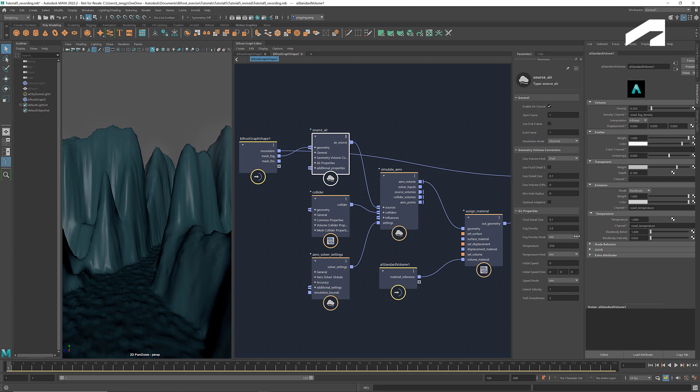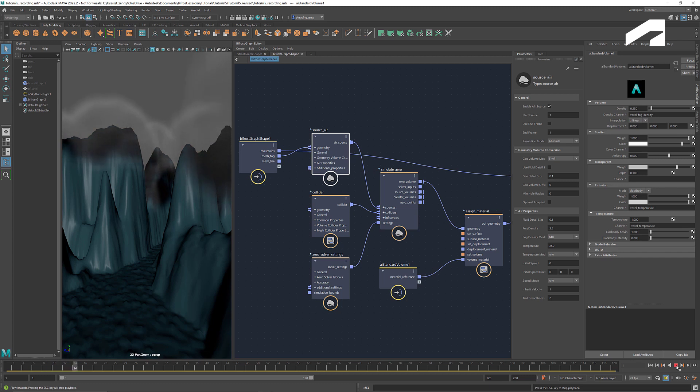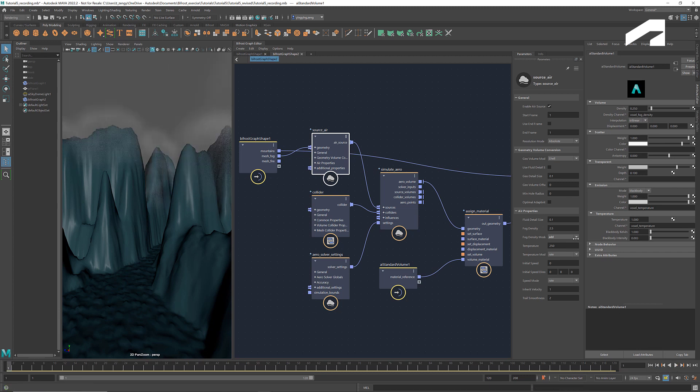If we change the mode to add, then it starts with the set fog density and keeps adding this amount to each voxel so that the air becomes increasingly thicker. In this case, we're good with rate.